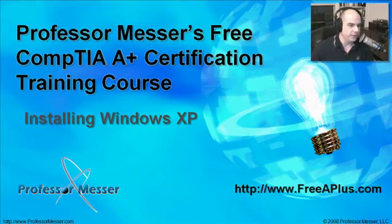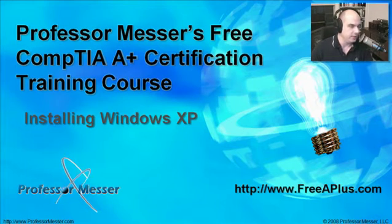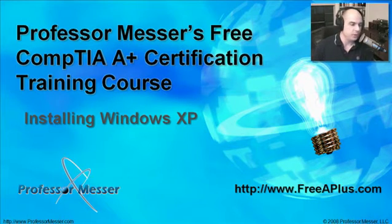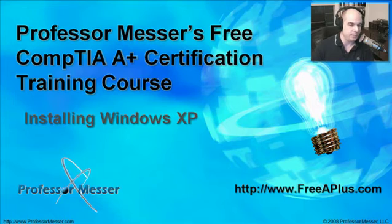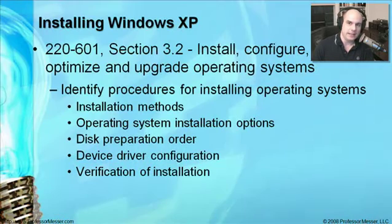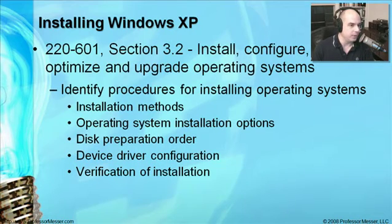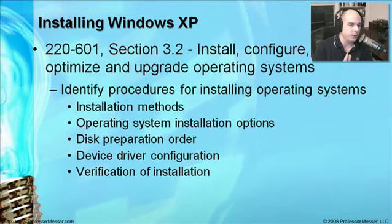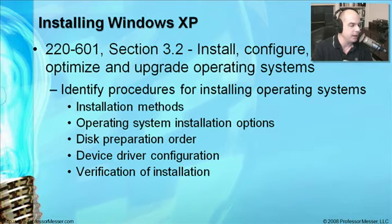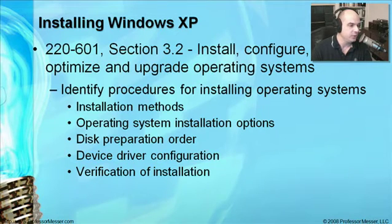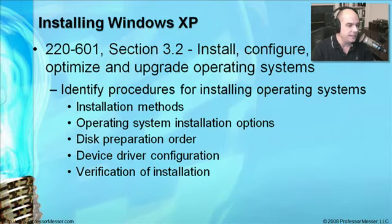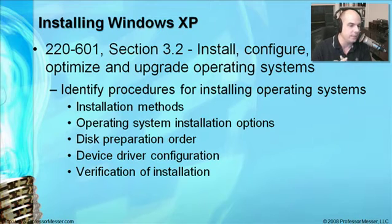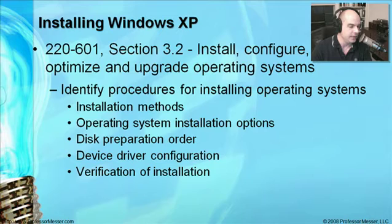Welcome to this module of Professor Messer's Free CompTIA A-Plus Certification Training Course on Installing Windows XP. We're going to learn requirements from the CompTIA Certification 220-601, the Essentials Exam, in Section 3.2, where we need to know how to install, configure, optimize, and upgrade operating systems.